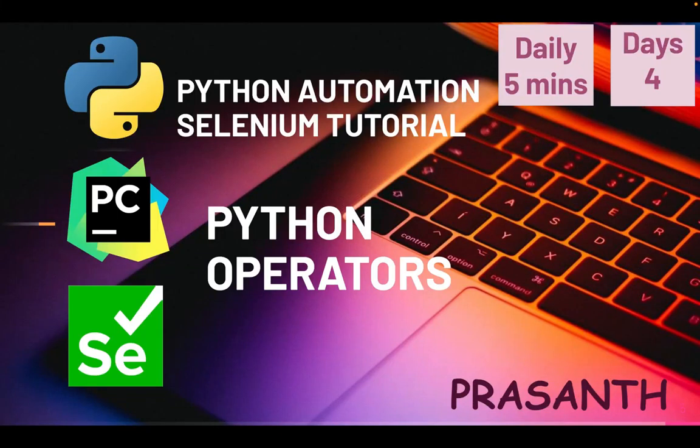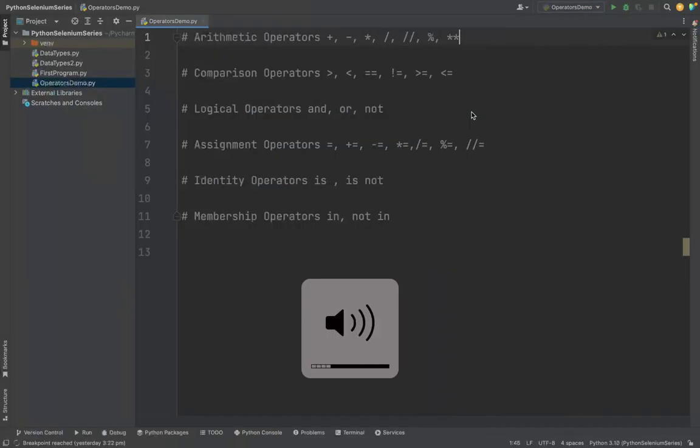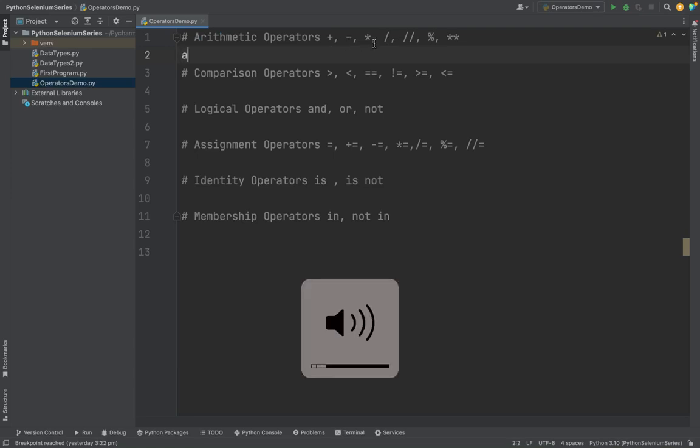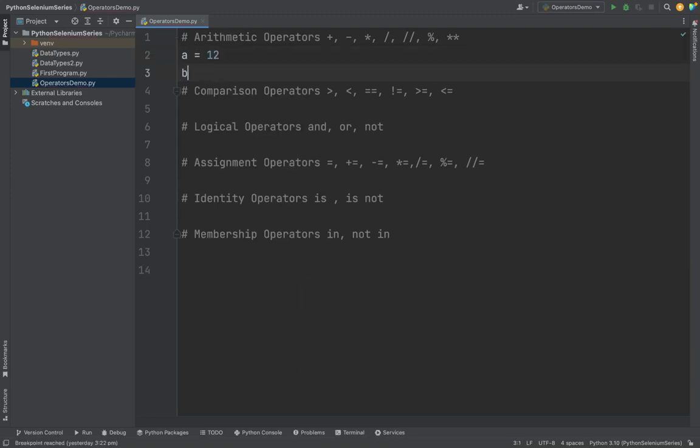Hello everyone, this is Prashant. Welcome to our channel. Today we are going to see Python operators. In Python operators we are going to see the arithmetic operators. This is actual mathematics like addition, subtraction, multiplication, division, modulo. I'm going to get two integers like I'm storing a at 12 and b at 10.